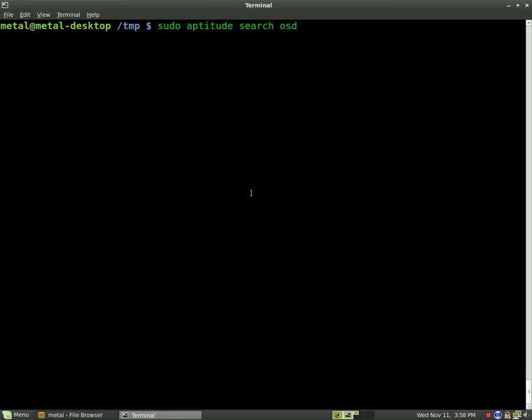Today we're going to be looking at OSD, which stands for on-screen display. Basically we're going to use a program called OSD-CAT to display information on your screen that looks a lot like what you would see on your television when you're changing channels and you get the number up in the corner or you're increasing your volume.